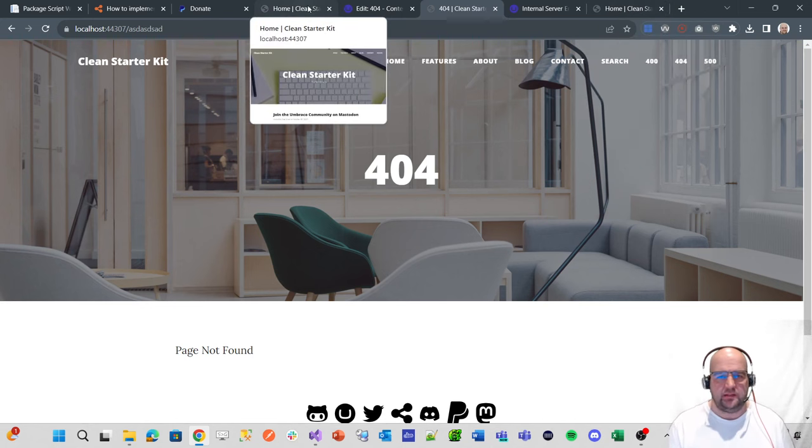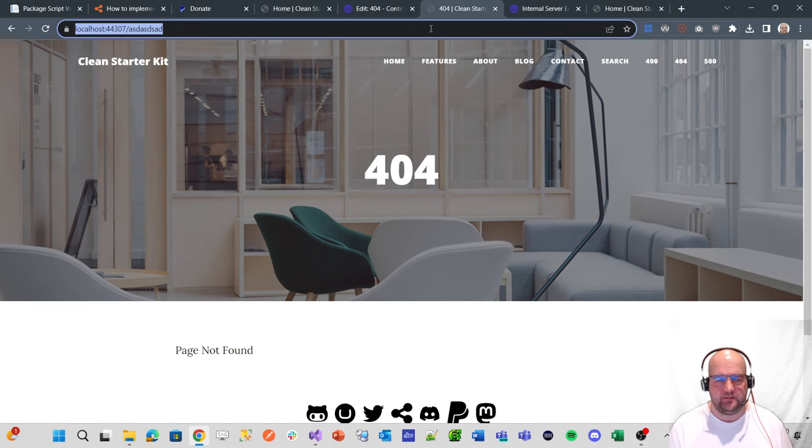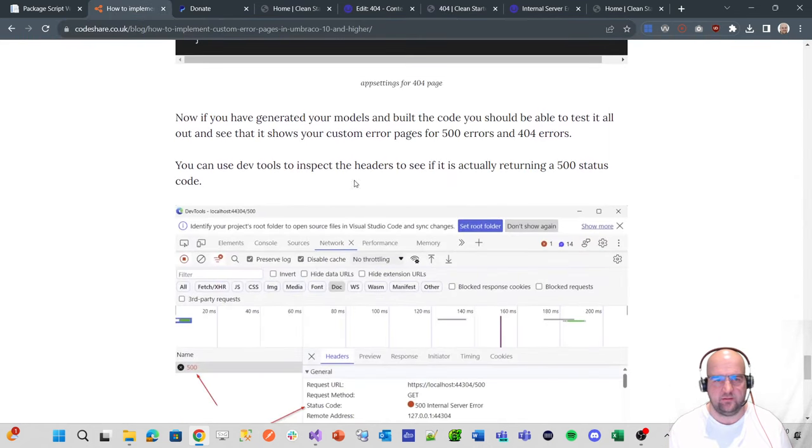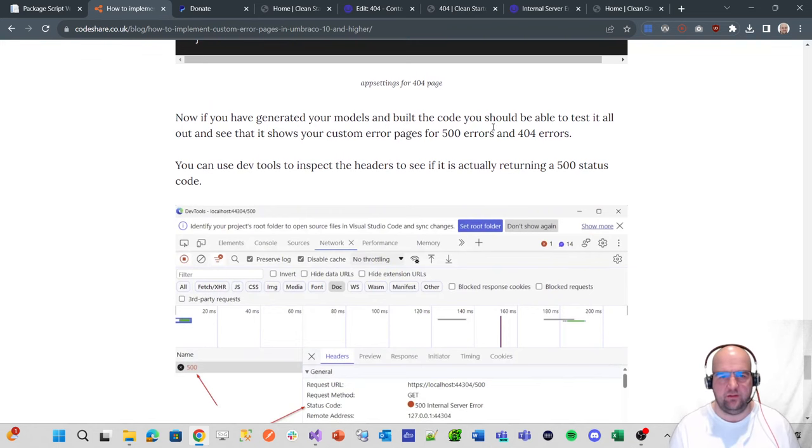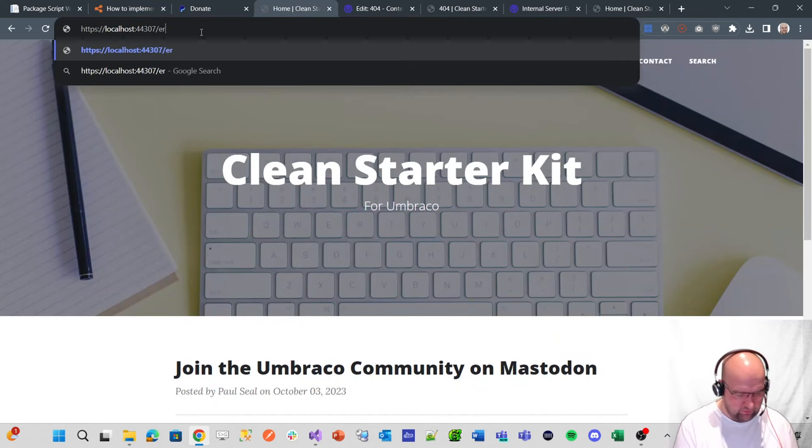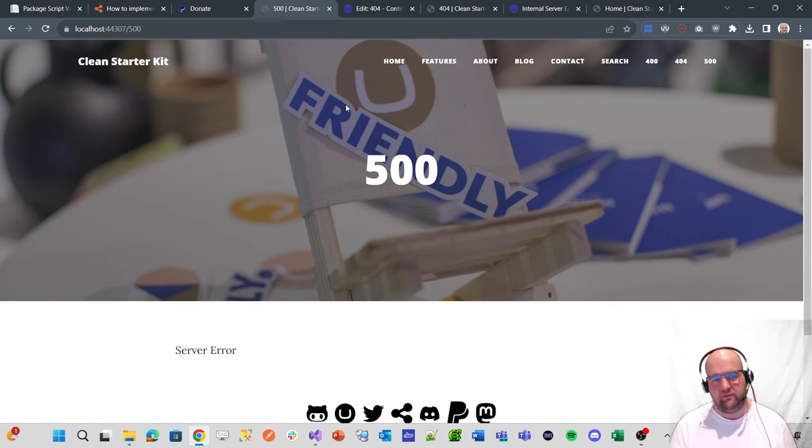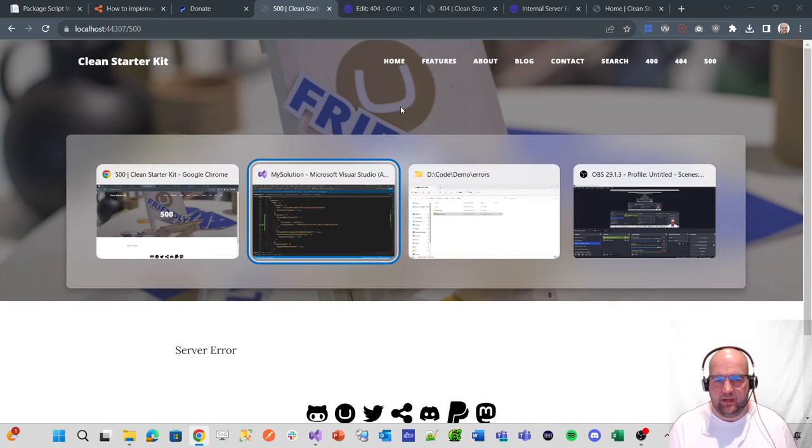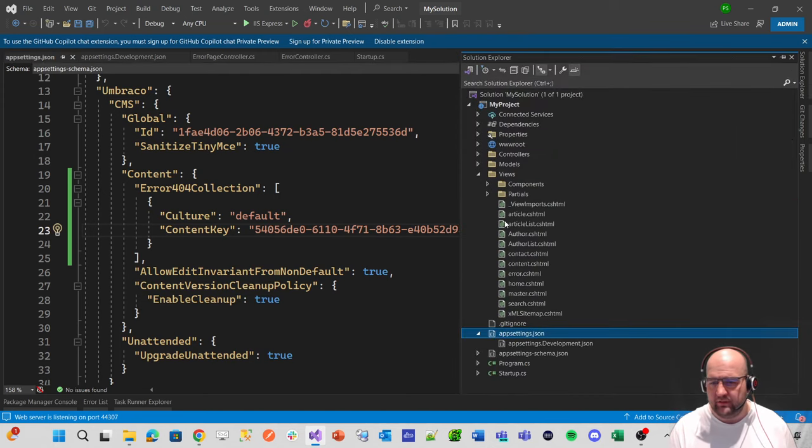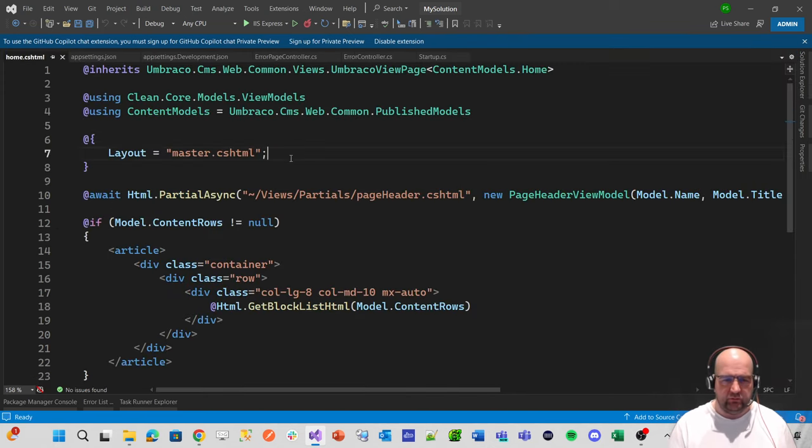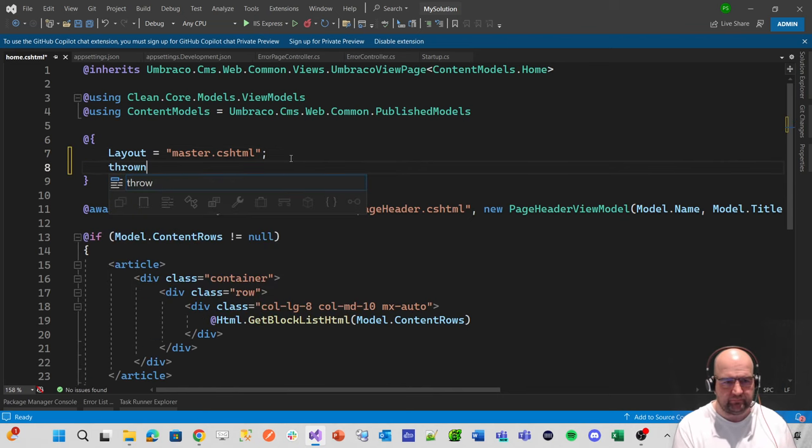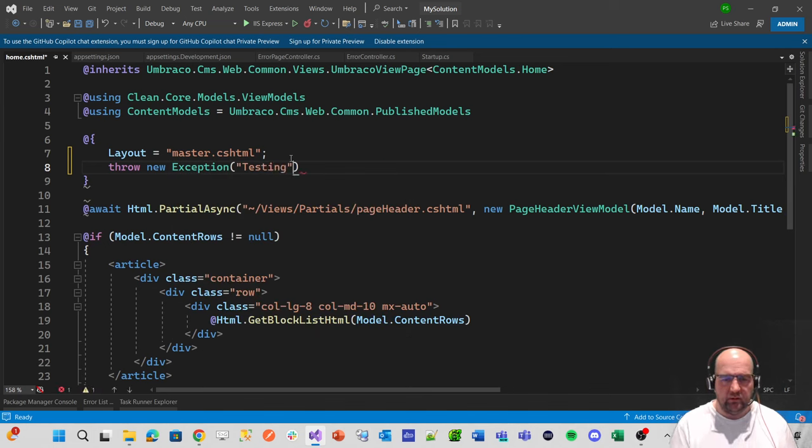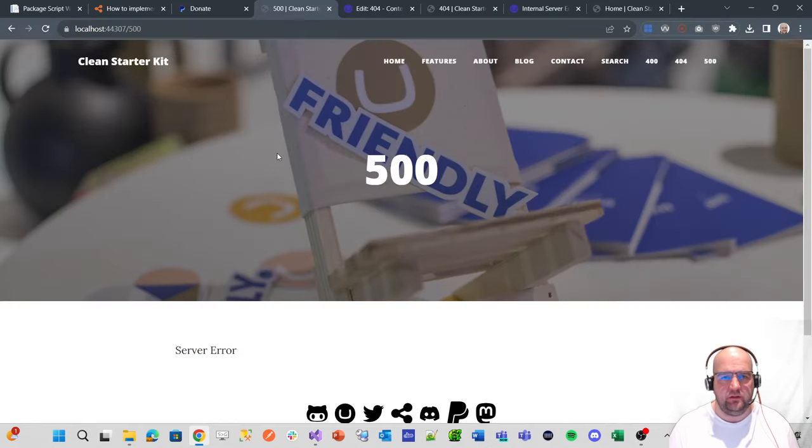So if we were to refresh our as the page, it goes off to the page not found. So next, what we want to do is we want to just test. Actually, let's just double check. So now if you've generated your models and built your code, you should be able to test it all out and see that it shows your custom error pages. So yeah, as we saw, if you go to forward slash error, it then redirects you to the 500 page. But what we want to do is test out throwing an actual error. So in the views, let's just go to the home page and we'll just throw a new exception.